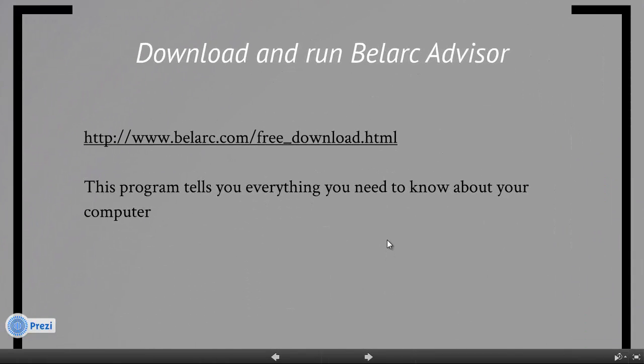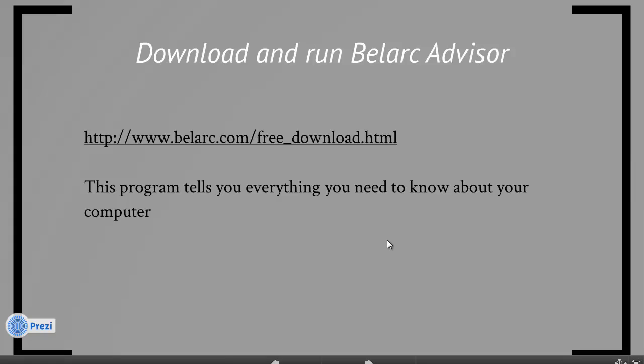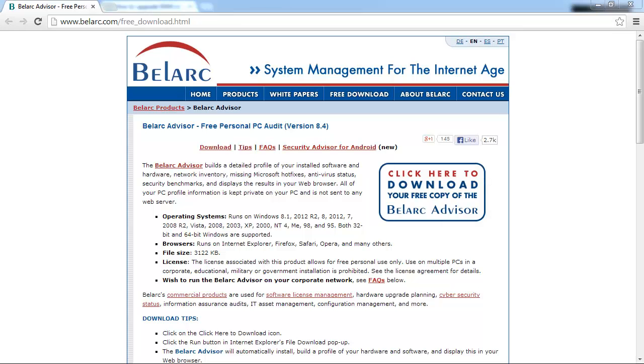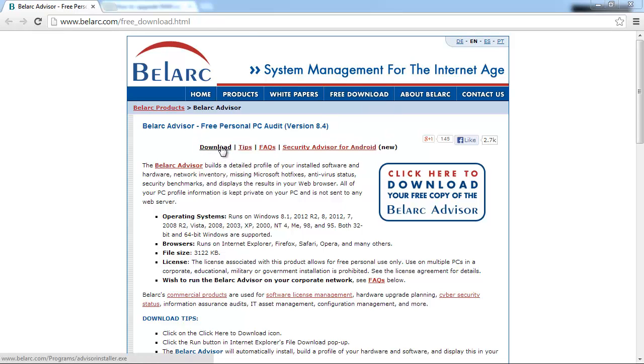Okay, the next thing we want to do is download this program called Belarc Advisor, because we need to know a couple of things about our computer that's going to help us decide what RAM and how much RAM we should buy. So this is the Belarc Advisor website. Go to free download and just click download, and you should be able to save the file to your computer.